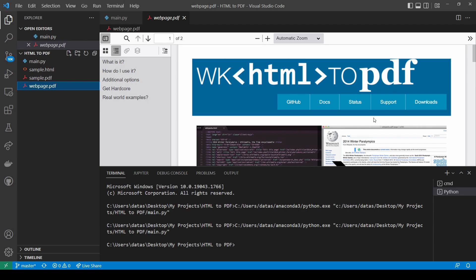You should see that the PDF file contains exactly the same content as the web page which we opened in the installation section of this tutorial.